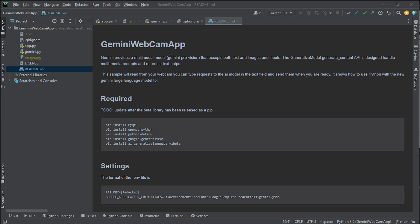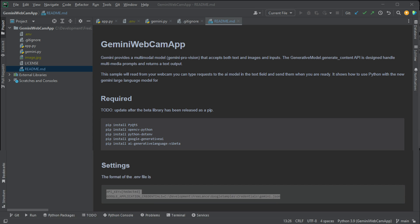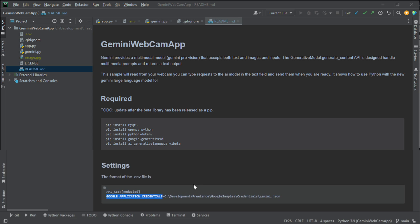A couple of notes to run this: you need both an API key which was created over in AI Studio - I think it's what they're calling it now, Google AI Studio. So you go over to Google AI Studio, you create yourself an API key. Then you need to go over to your Google Cloud Console and create a service account in the same project. It needs to be in the same project, and download the JSON service account key.